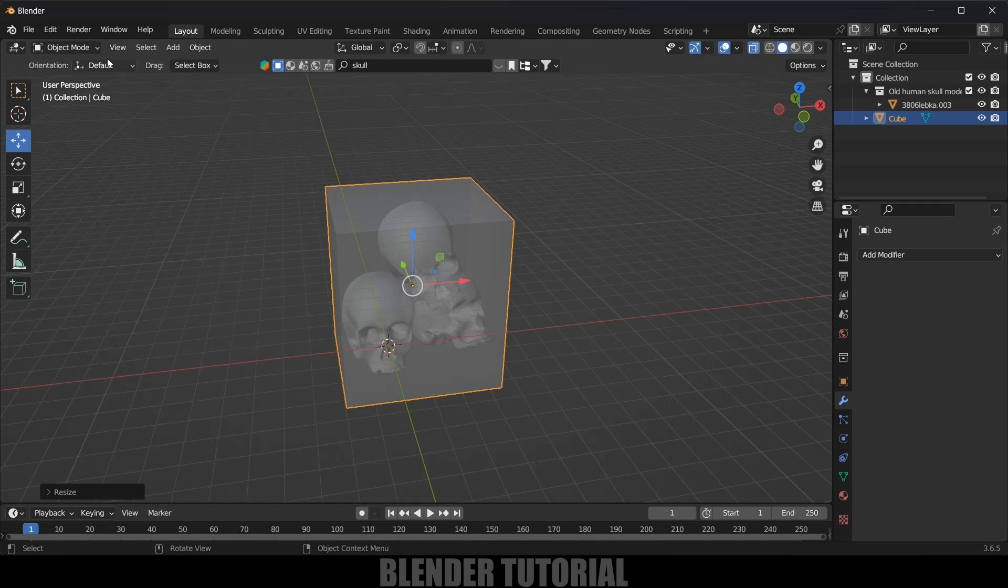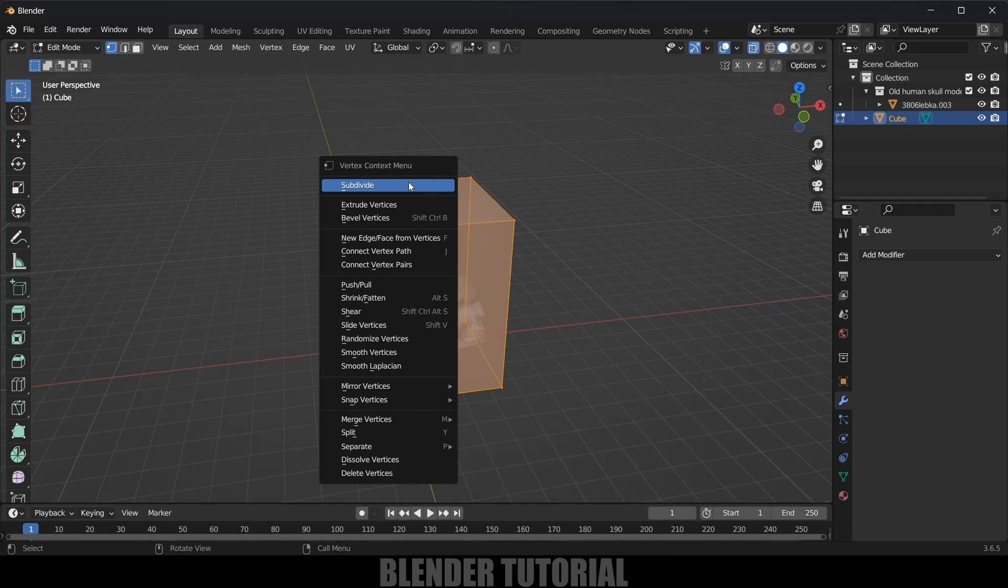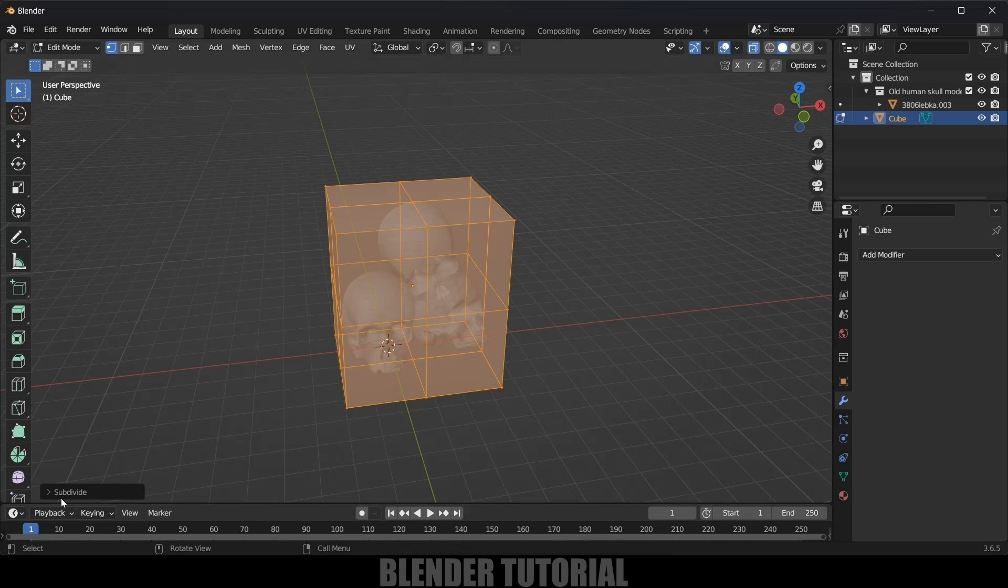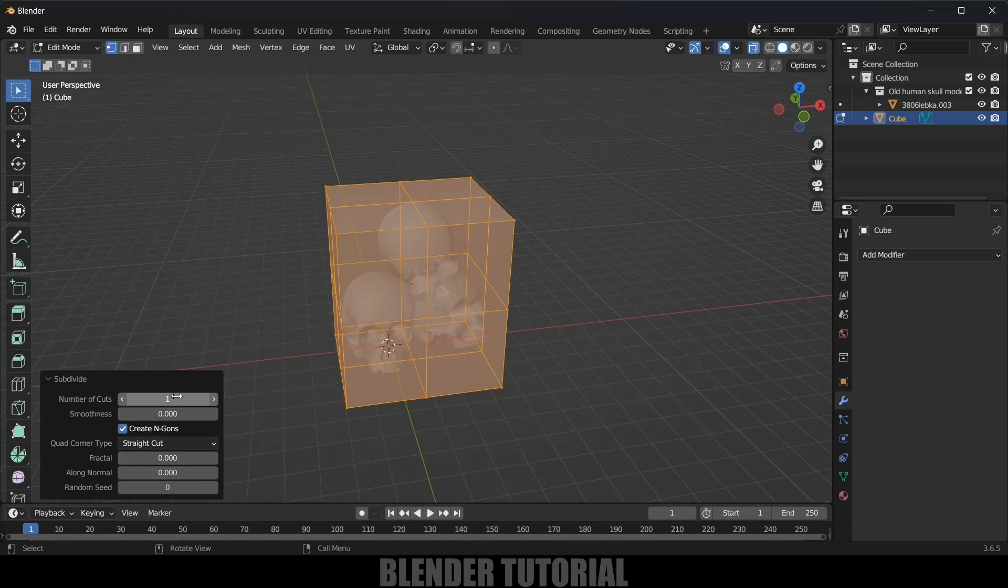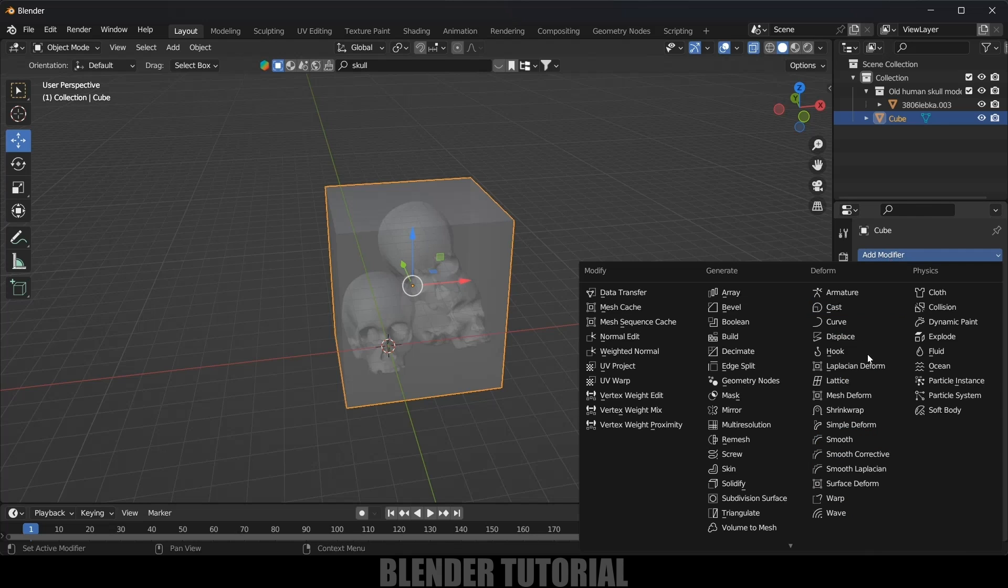Now press Tab key for Edit Mode, or else you can change it from here. Change this to Edit Mode, right-click Subdivide, and subdivisions I think 40 is fine.